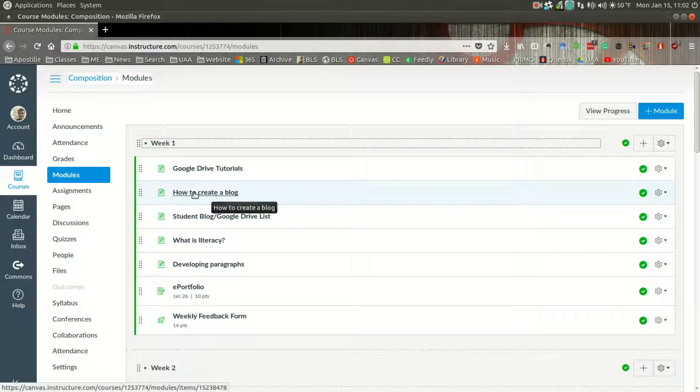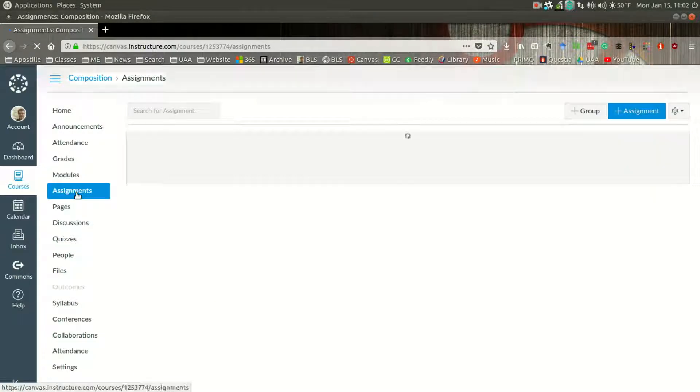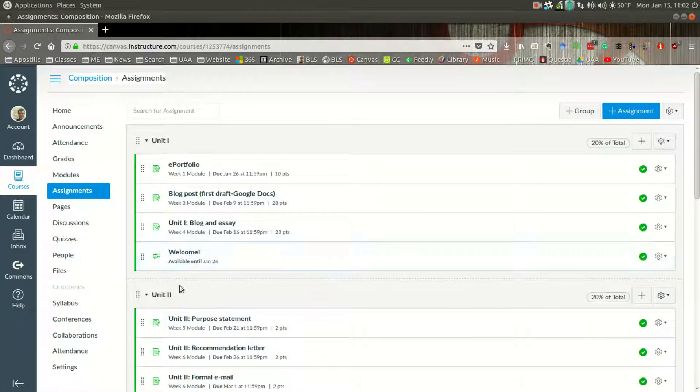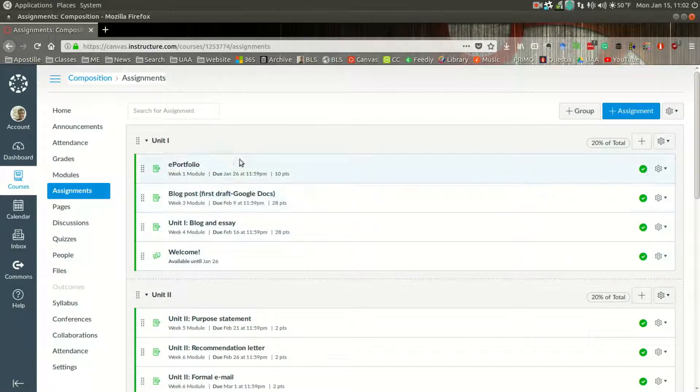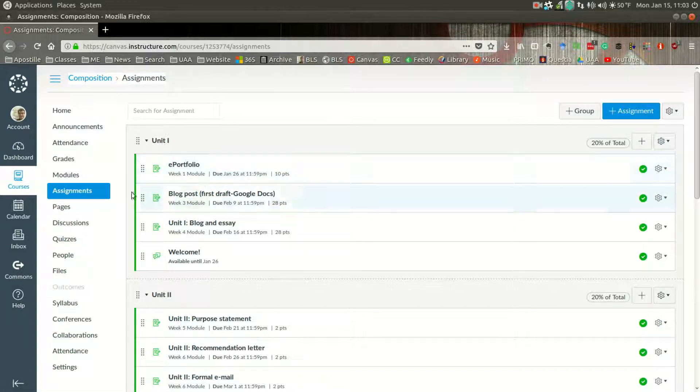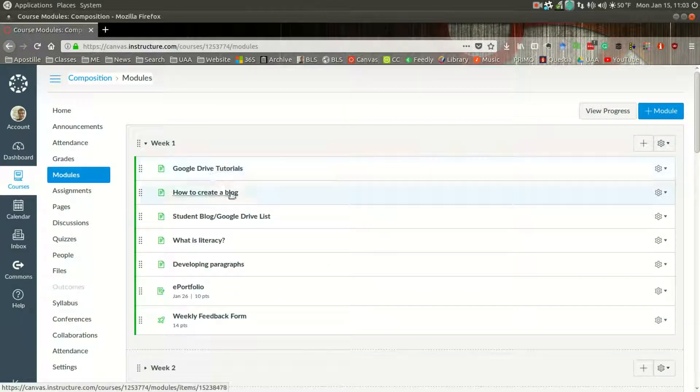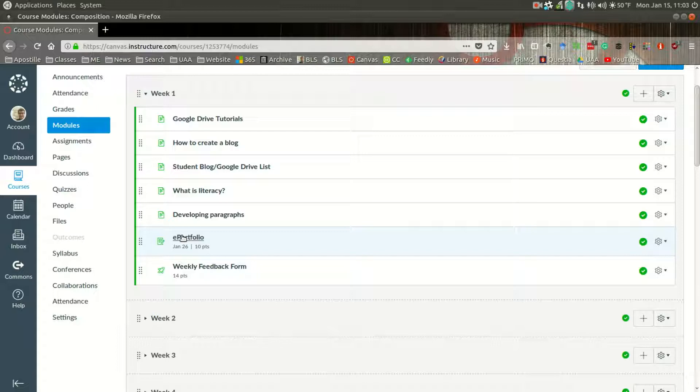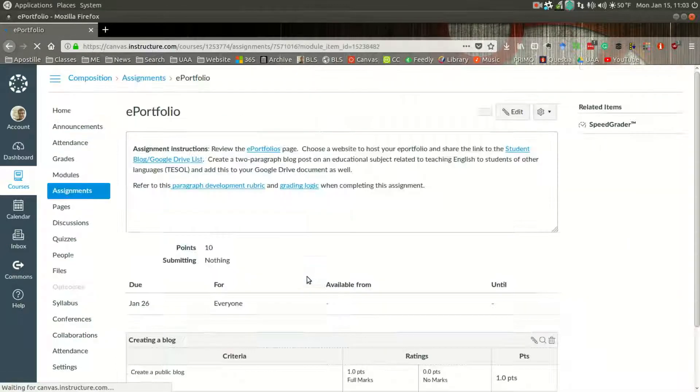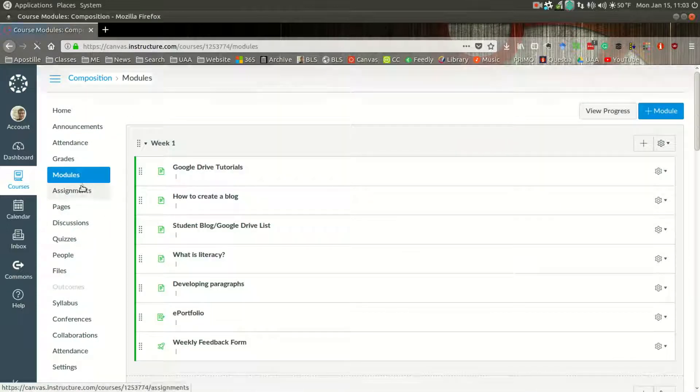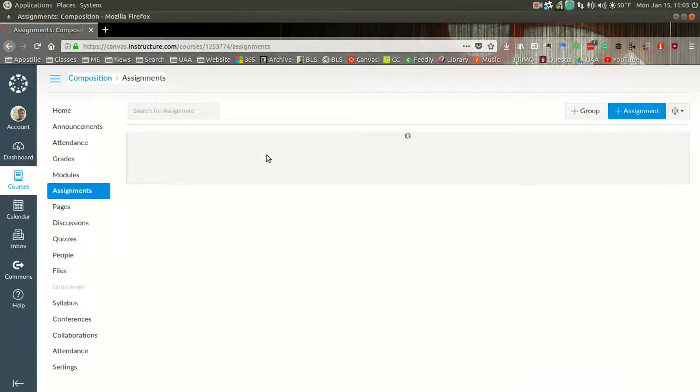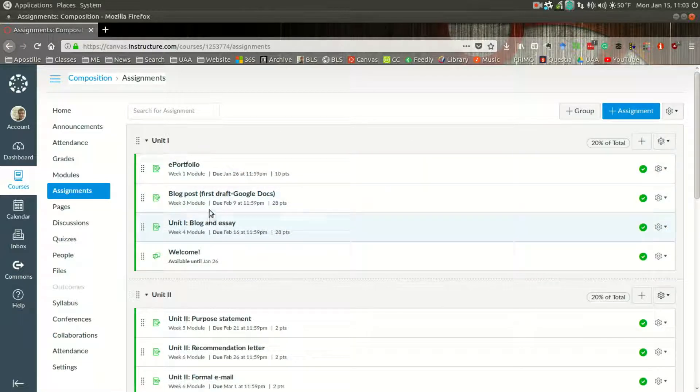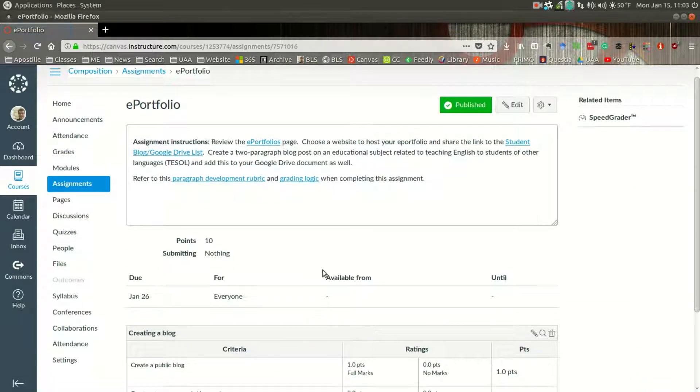Now, you'll notice under assignments. Assignments are going to be those where you will receive a grade. In this particular case, assignments are organized by units, but it's going to be similar information. Let's take an example of this ePortfolio you'll find in unit one. If you go into modules, you'll see the same ePortfolio. This is the same assignment. It's an assignment that was assigned in module, or for week one. So it's assigned here, and under assignments it happens to coincide with unit one. And this is the same information.